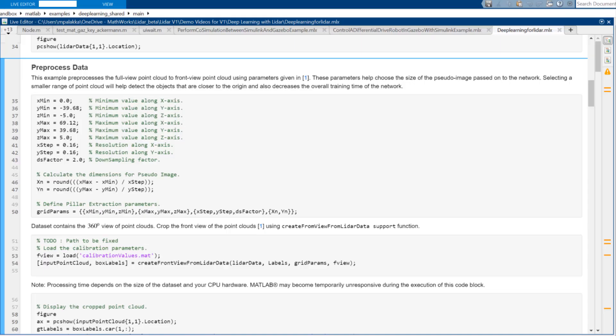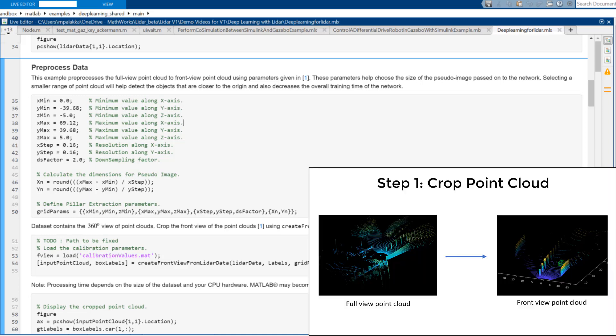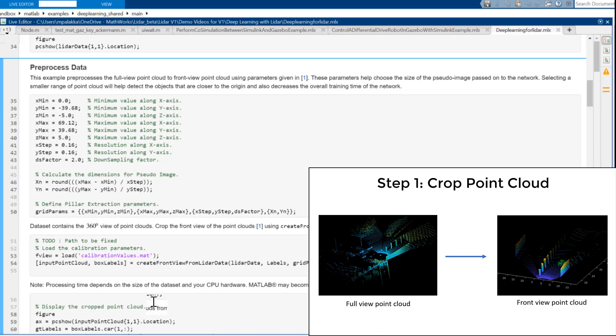We'll preprocess the loaded data in three steps. First, we'll crop the full view point cloud to the front view point cloud or the ego vehicle perspective. This will reduce the size of data and in turn decreases overall network training time.